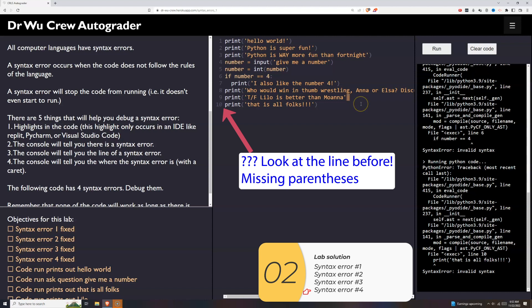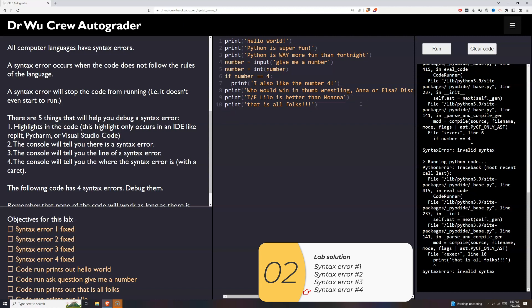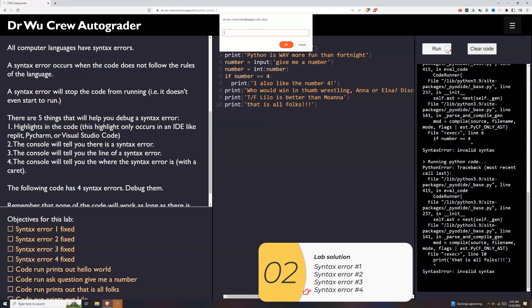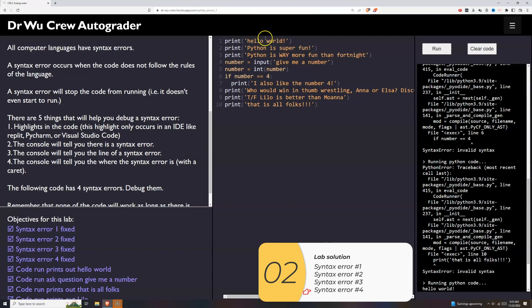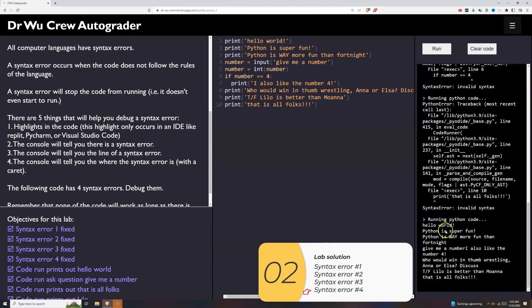So this time I see it to the line before. I recognize that I need a parentheses. And I'll try it one more time. I click run. It asks me for a number. I'll give it a number. And now my code works.